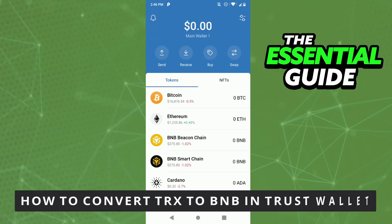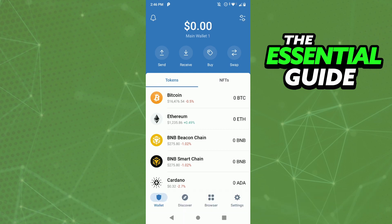Hello everybody, how's it going? Today I'm teaching you how to convert your TRX to BNB in Trust Wallet. The first step is to make sure your Trust Wallet app on your cell phone is updated. This is very important.